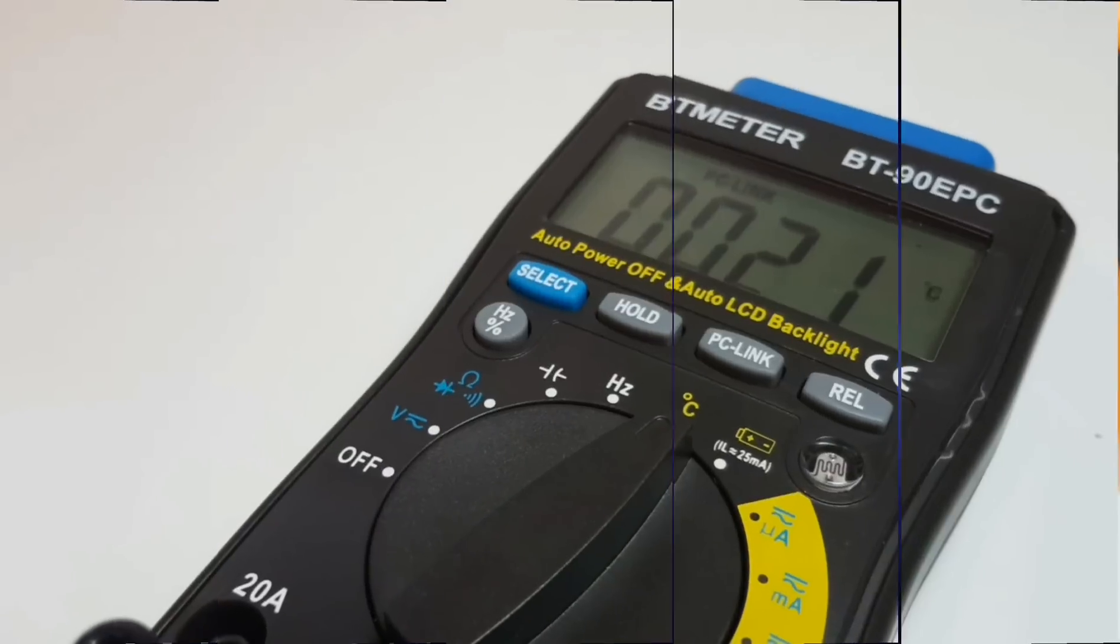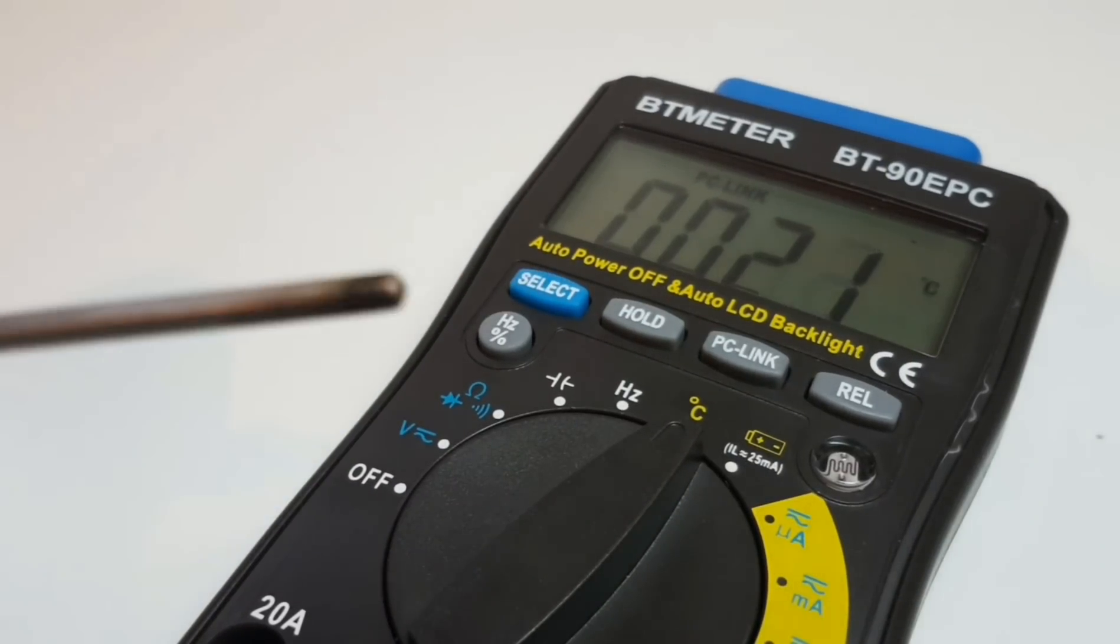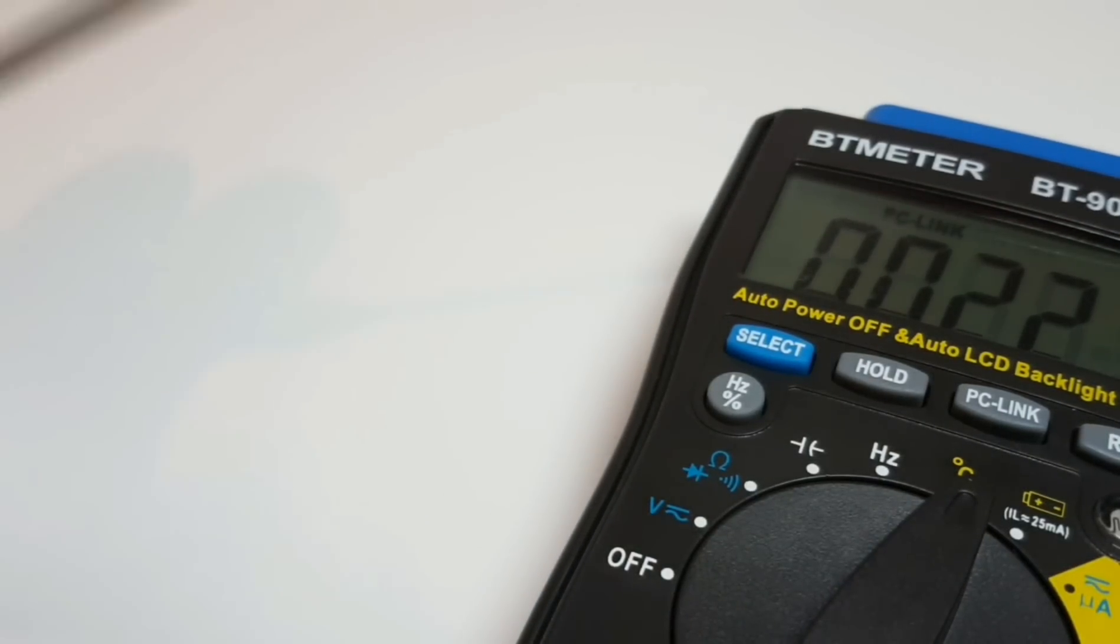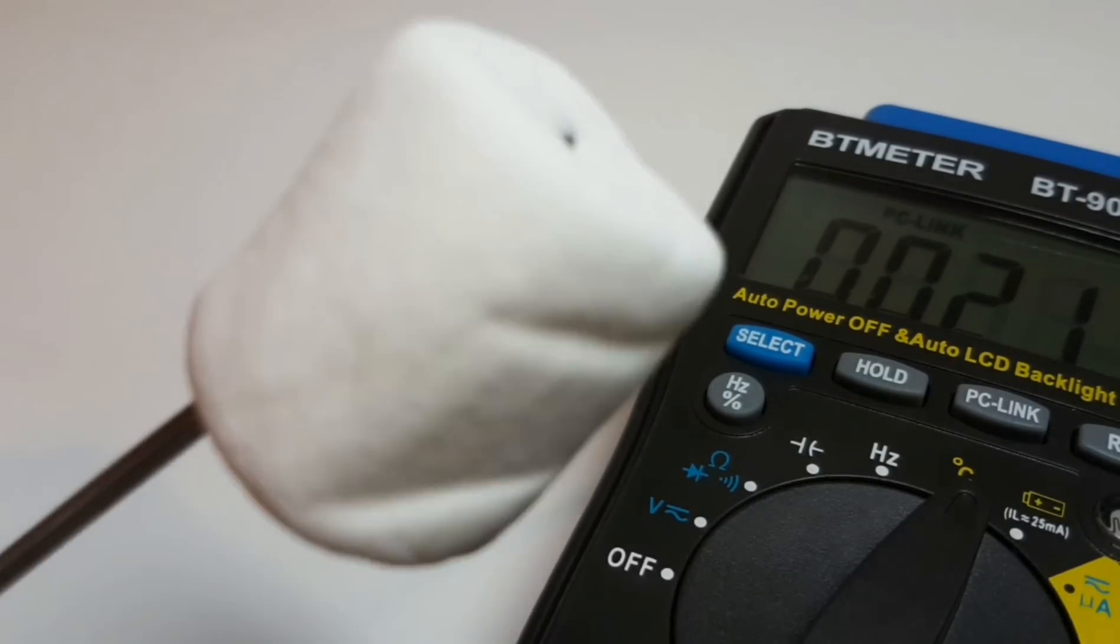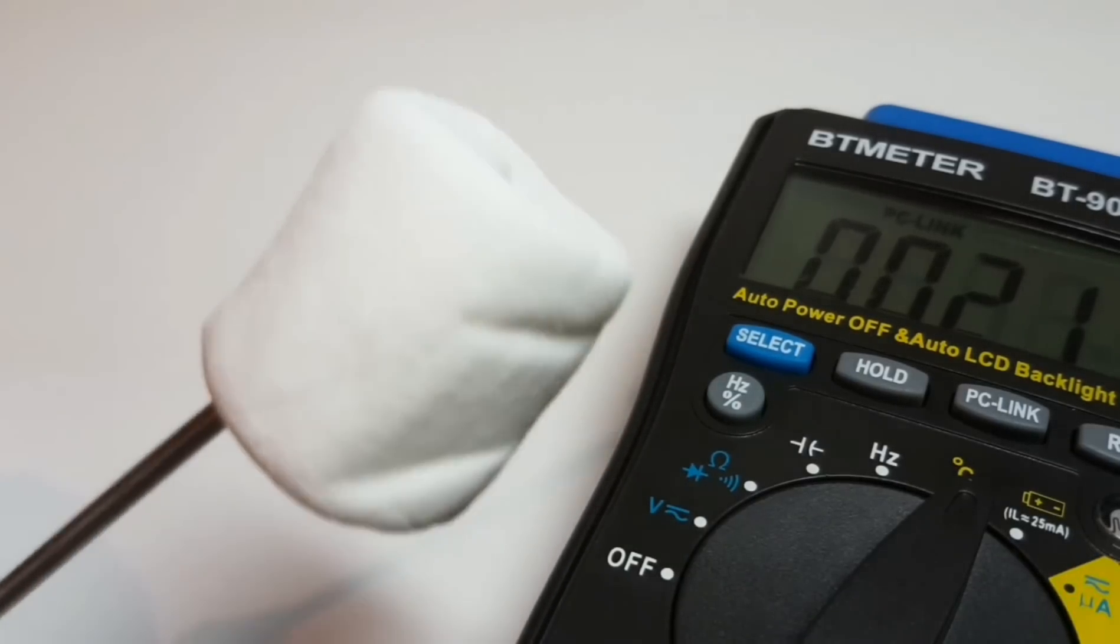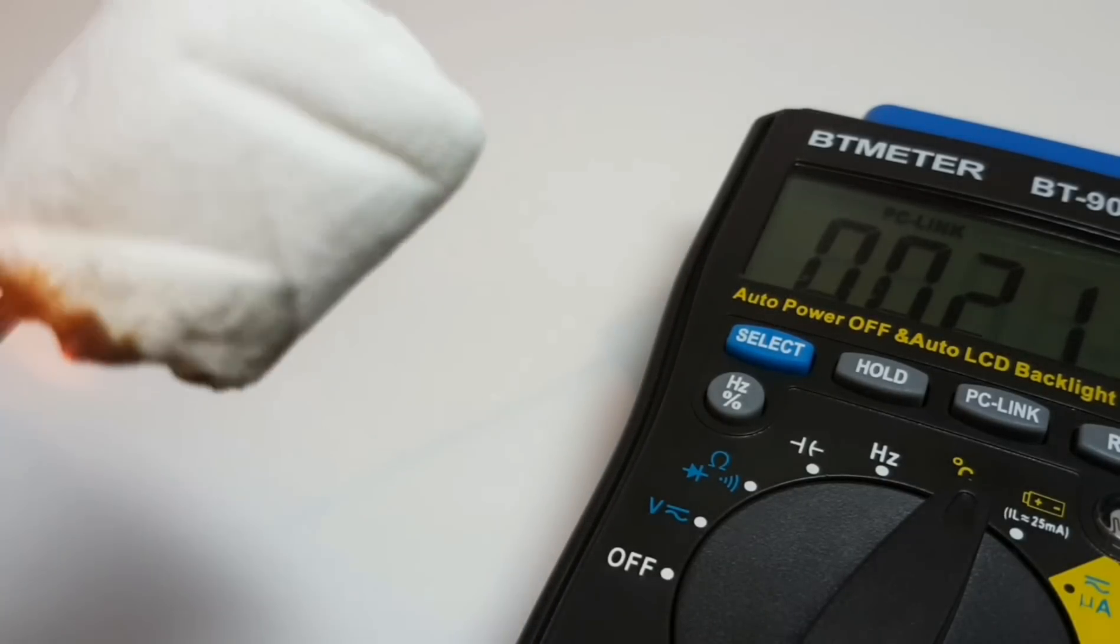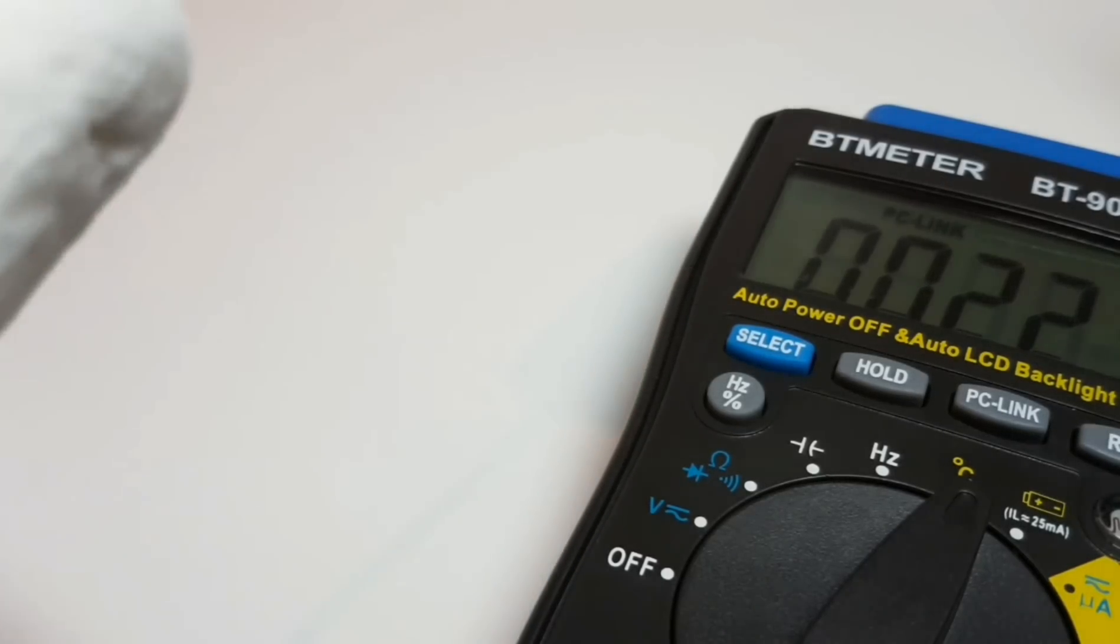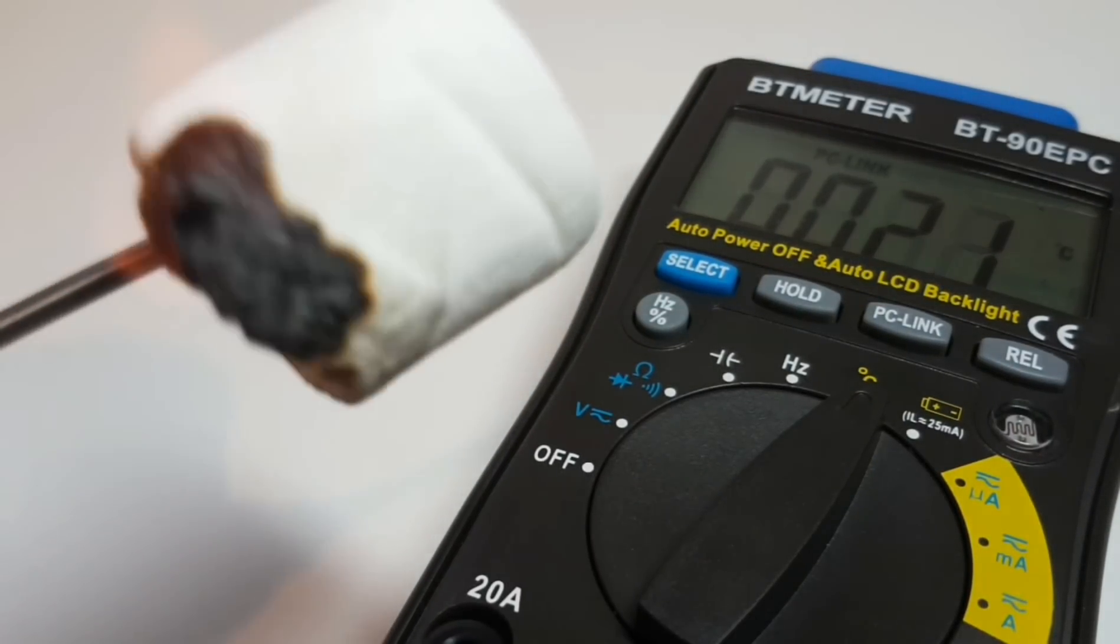Next up we're going to check the temperature with the BT meter BT-90EPC, and I thought, you know what, I'm a little bit hungry, so why not kill two birds with one stone and let's check the temperature and have a marshmallow. Let's get this marshmallow roast started. Let's see how that temperature thermostat does. Right now it's showing us around 21 degrees. Come on, Mr. Marshmallow, start to smell.